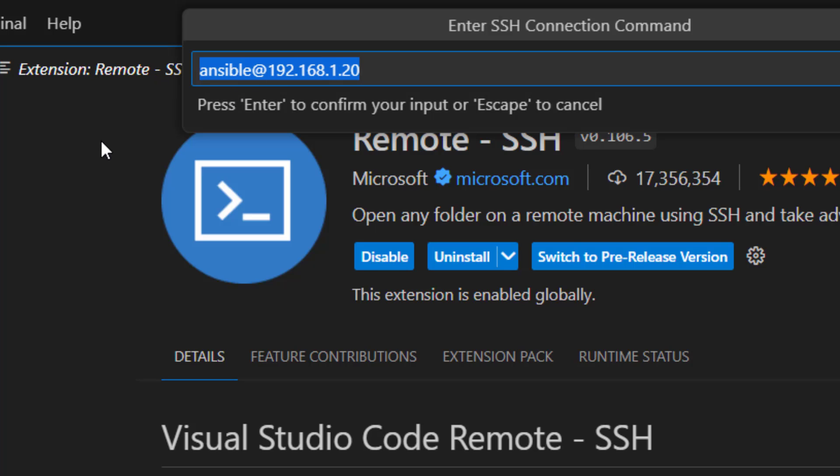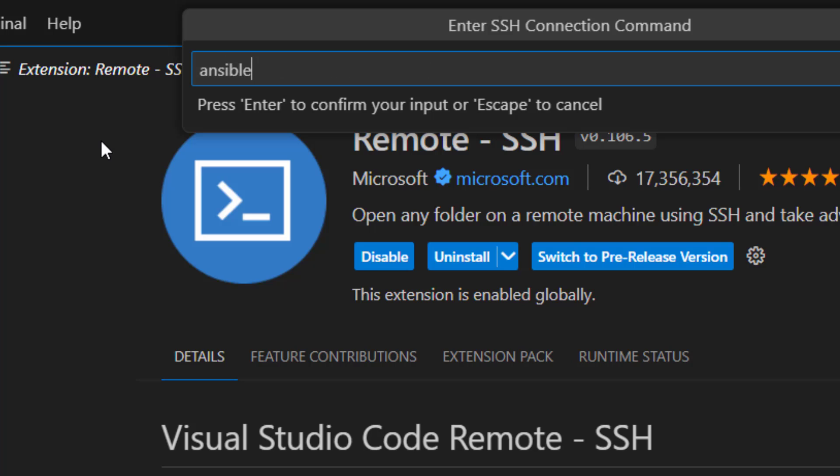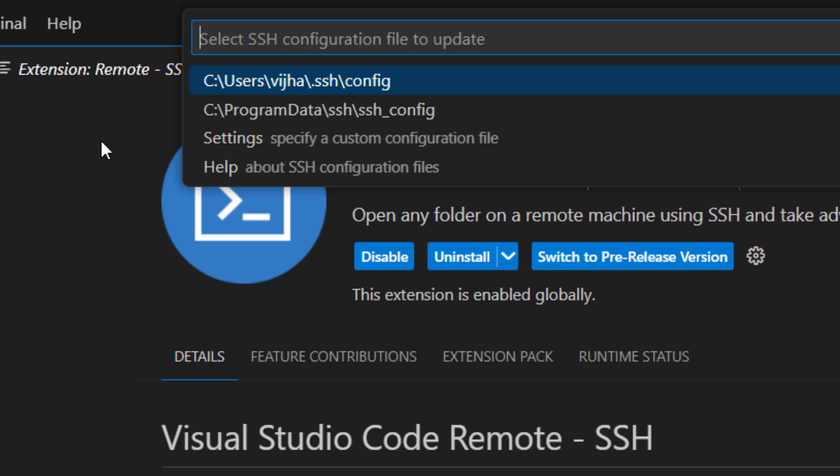So for example, when I wanted to connect to control node, which is on 192.168.1.19, this is what I gave and hit enter. And then it is going to ask select SSH configuration file to update. So we can select this one, which is C drive users, the first one.